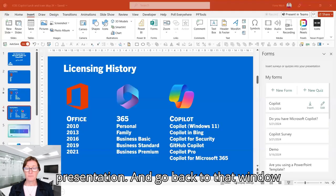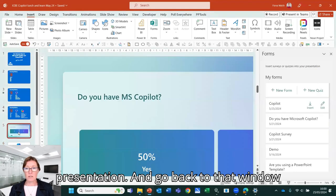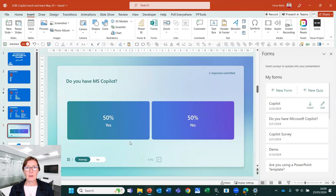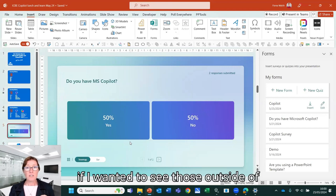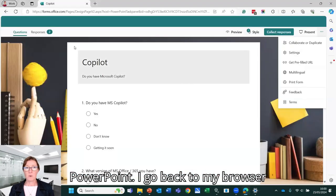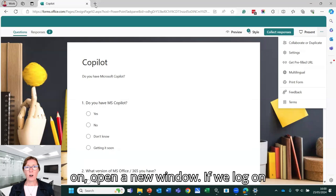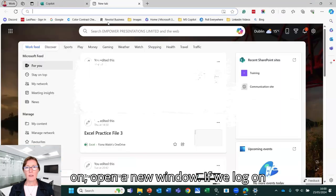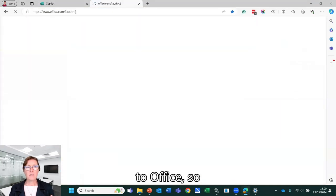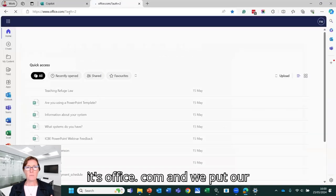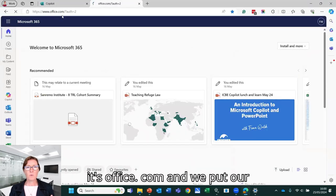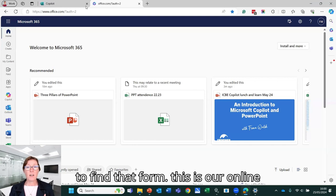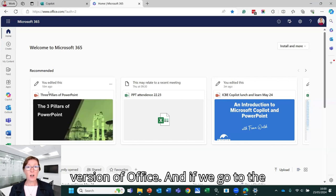OK, I'm going to come out of the presentation and go back to that window. And my results are sitting in here. OK, so if I wanted to see those outside of PowerPoint and go back to my browser window here, if you were to log on, open a new window. If we log on to office, so it's office.com and we put our credentials in, that's where we're going to find that form. So this is our online version of Office.